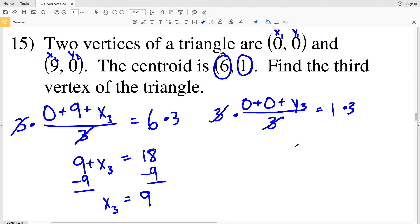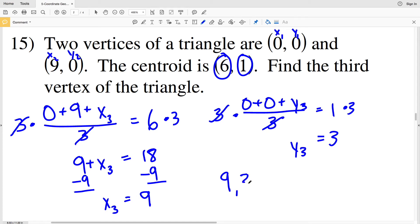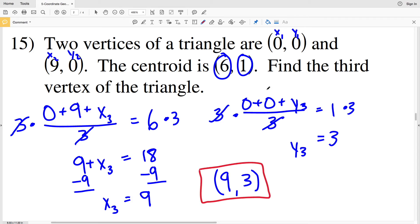For y₃: 1 times 3 = 3, so y₃ = 3. Our solution for number 15 is the third vertex at (9, 3). So with vertices (0, 0), (9, 0), and (9, 3), the centroid occurs at (6, 1). That wraps up this worksheet — don't forget to click subscribe and give a thumbs up. Leave any questions in the comments below and I'll get back to you as soon as I can.